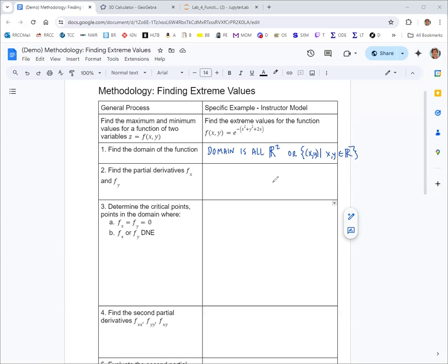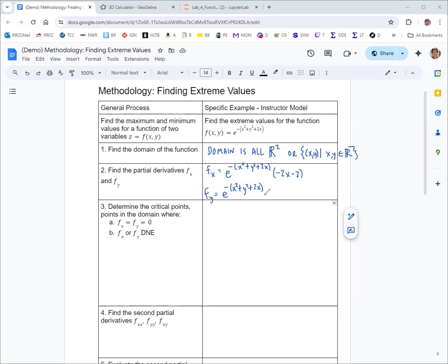Now we'll find the partial derivatives of the function. For the partial derivative of f with respect to x, it's an exponential base e, so we get the same exponential back. The chain rule gives us the derivative of the exponent with respect to x, which is negative 2x minus 2. For the partial derivative of f with respect to y, we again get the same exponential back, and the derivative of the exponent with respect to y is just negative 2y.